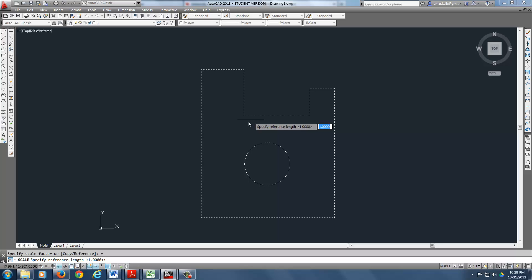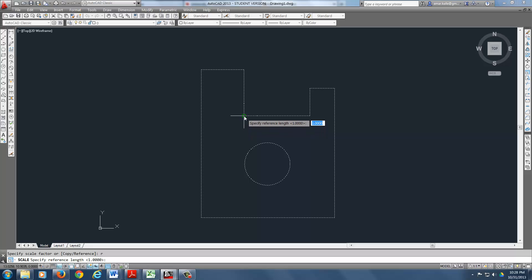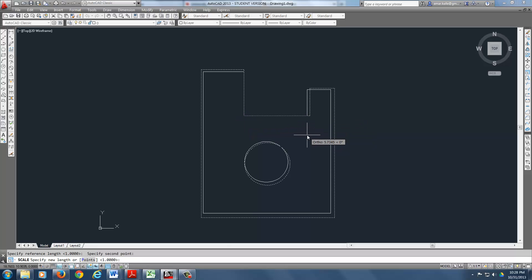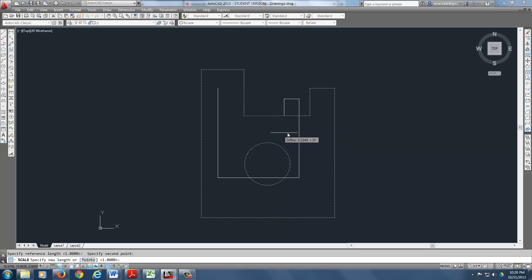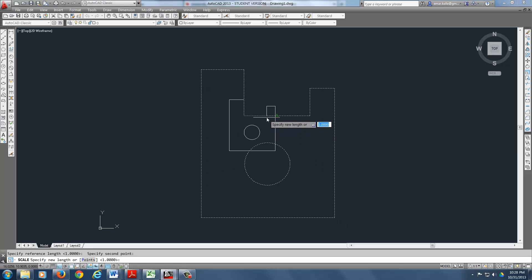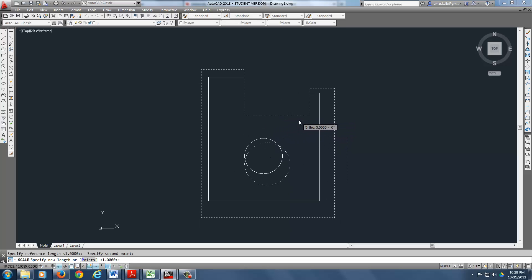And it says reference length. Well, it says specify reference length. I don't need to do reference. I can actually pick the length that I have. Right there it is. And now look, it locks that one in and that's what everything scaled around that line.